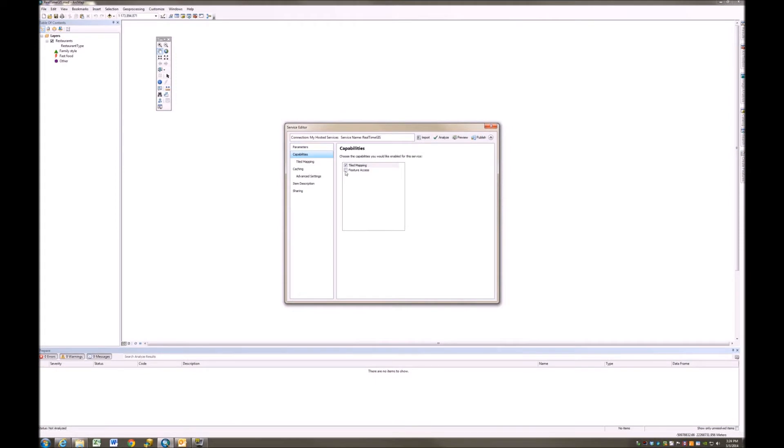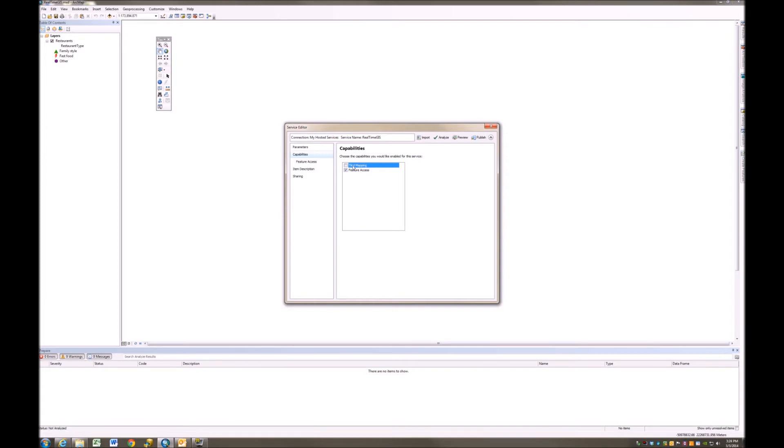Capabilities, I'm going to turn on Feature Access and turn off Tiled Mapping. Now I just did that in a specific order. I turned on Feature Access before I turned off Tiled Mapping. If you do it in the opposite order, it's okay, but you'll probably get an error that says you have to have some sort of capability turned on. So I always do it in this order where I turn another one on before I turn the other one off.